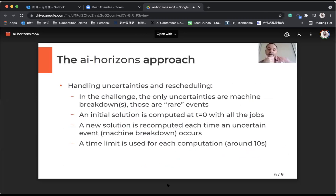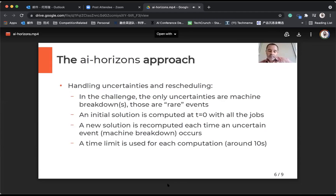What we have been doing is simply to reschedule each time an uncertainty occurs. In the challenge, the only sources of uncertainty are machine breakdowns, and in fact they are quite rare events. Most of the times there is only one machine breakdown, so there is only one real source of uncertainty that justifies rescheduling.